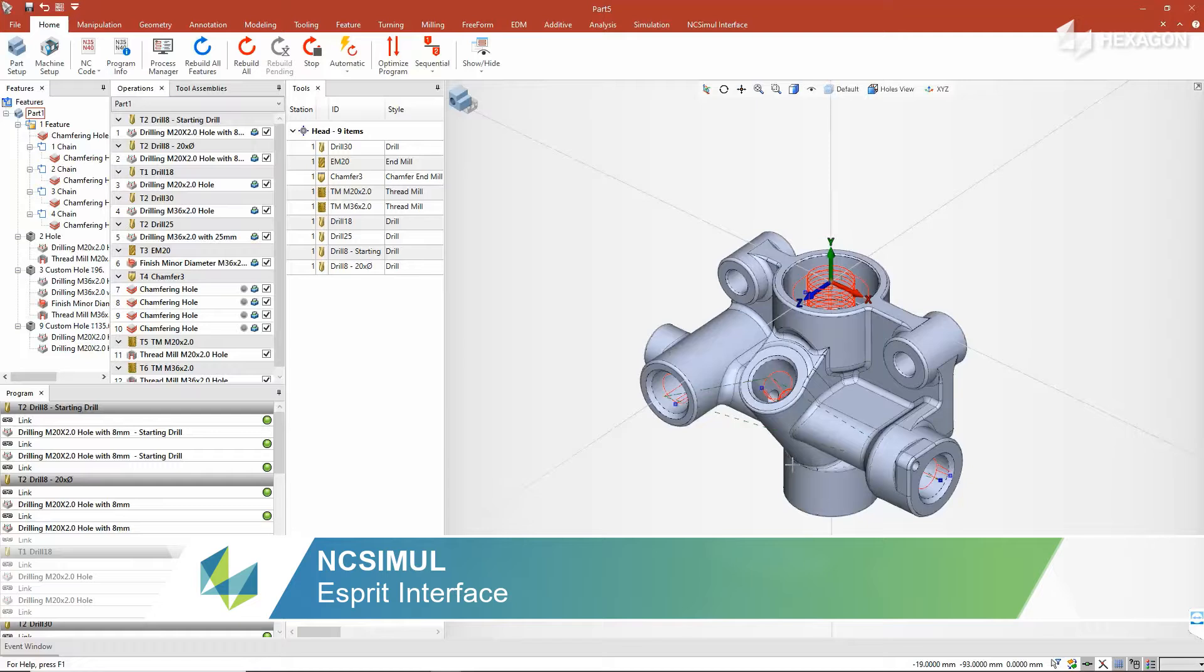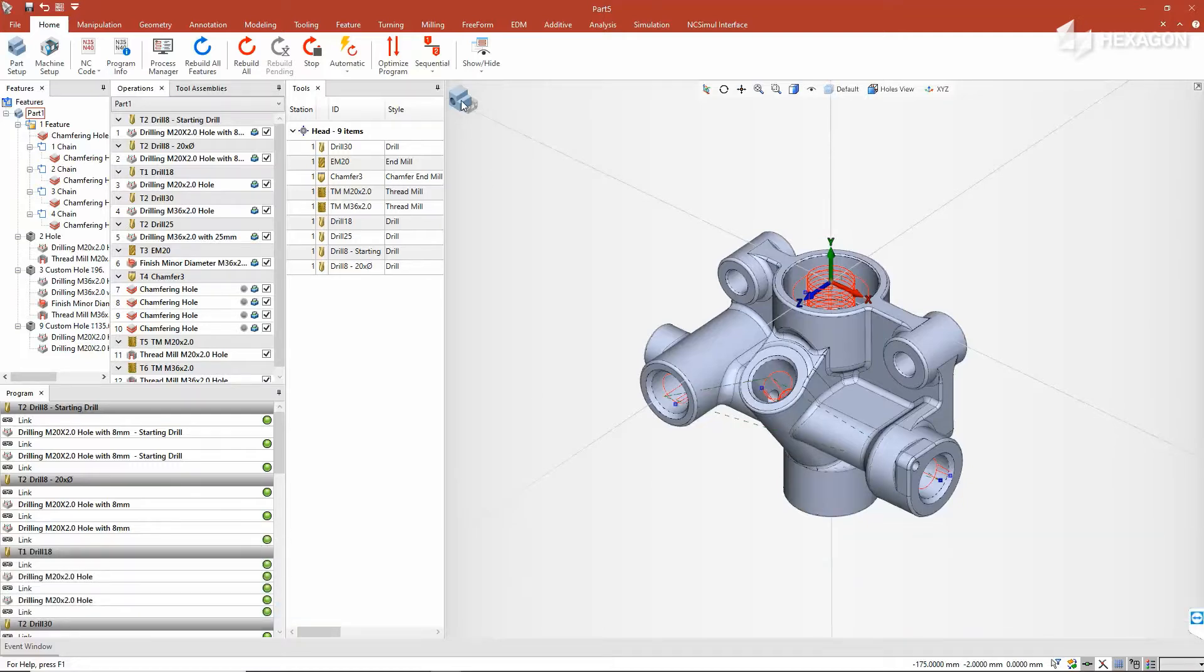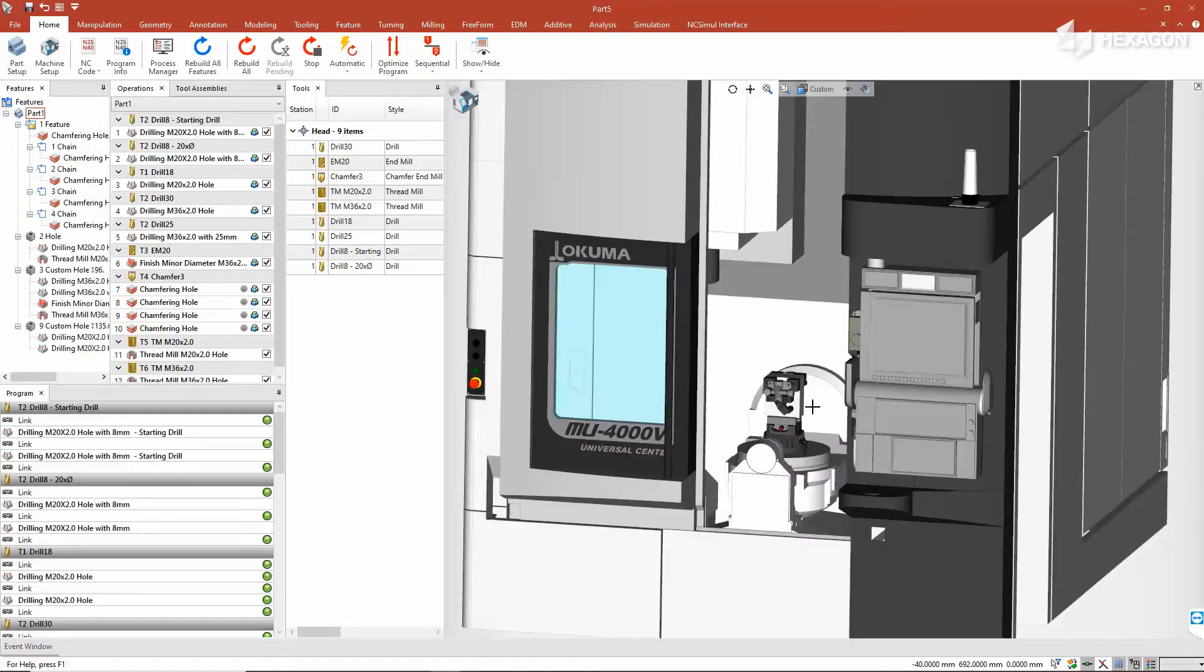With the Esprit TNG to NC Simul link, you can now transfer all of your data seamlessly to qualify the posted G-code on a digital twin before running it on the shop floor.